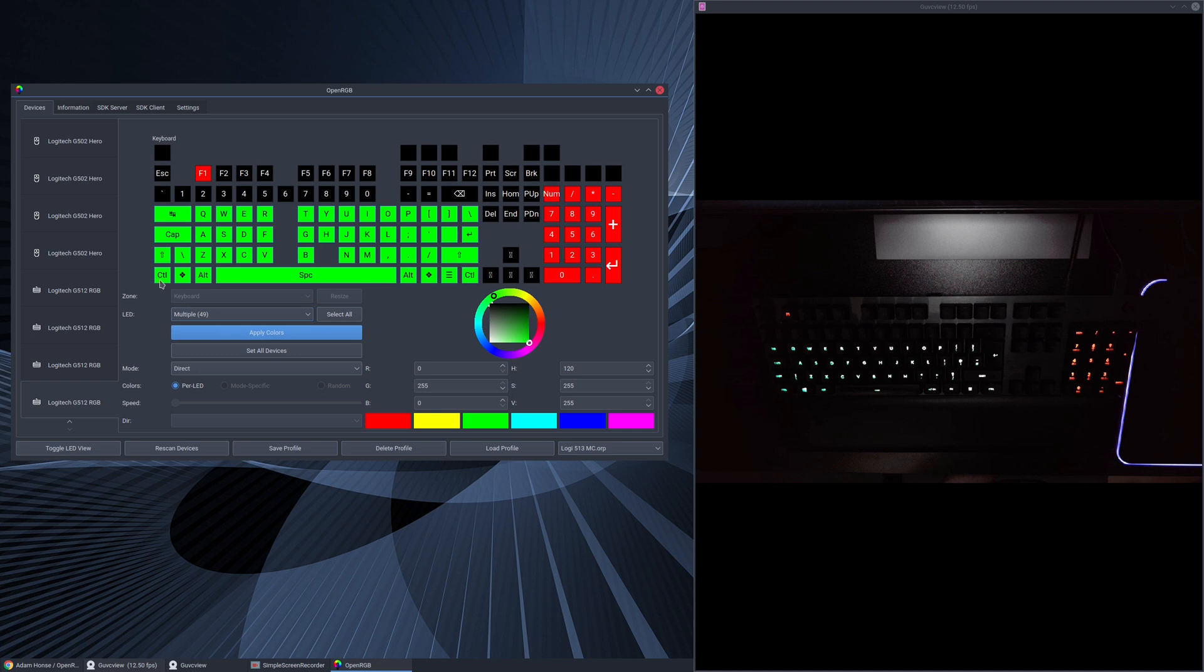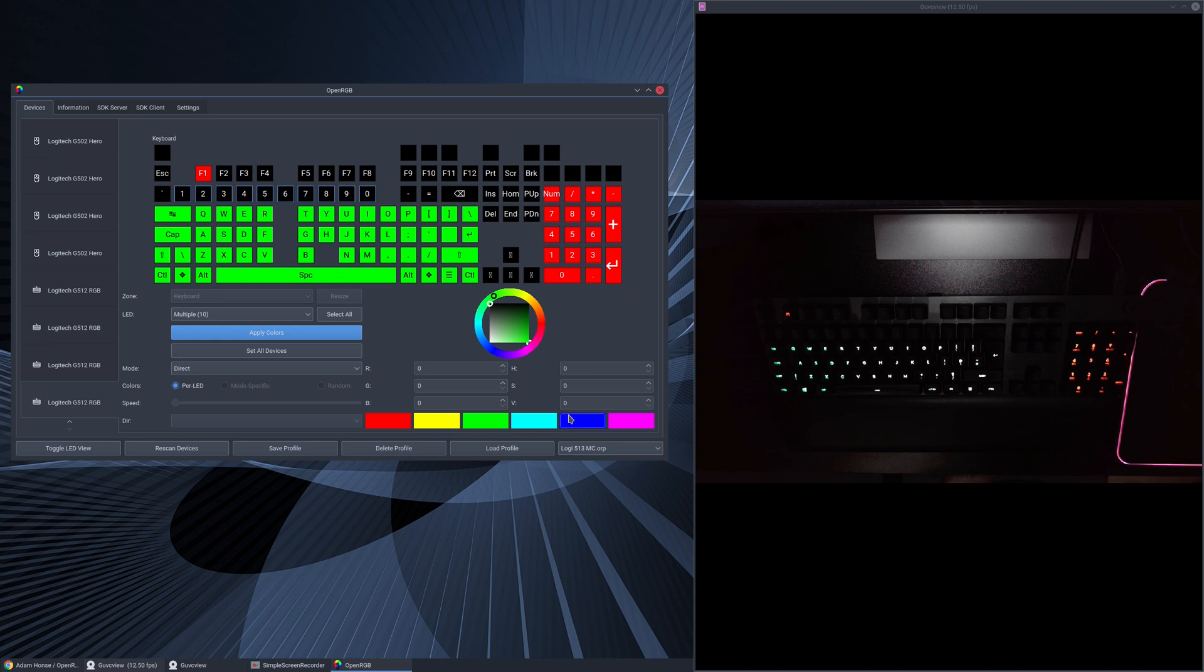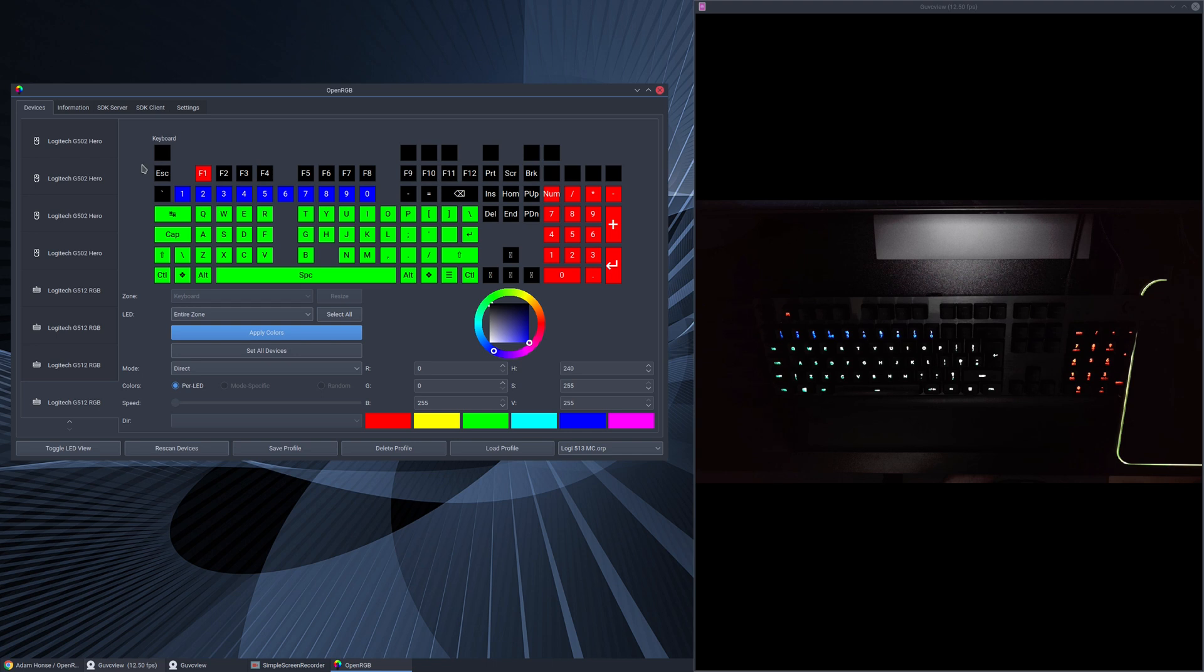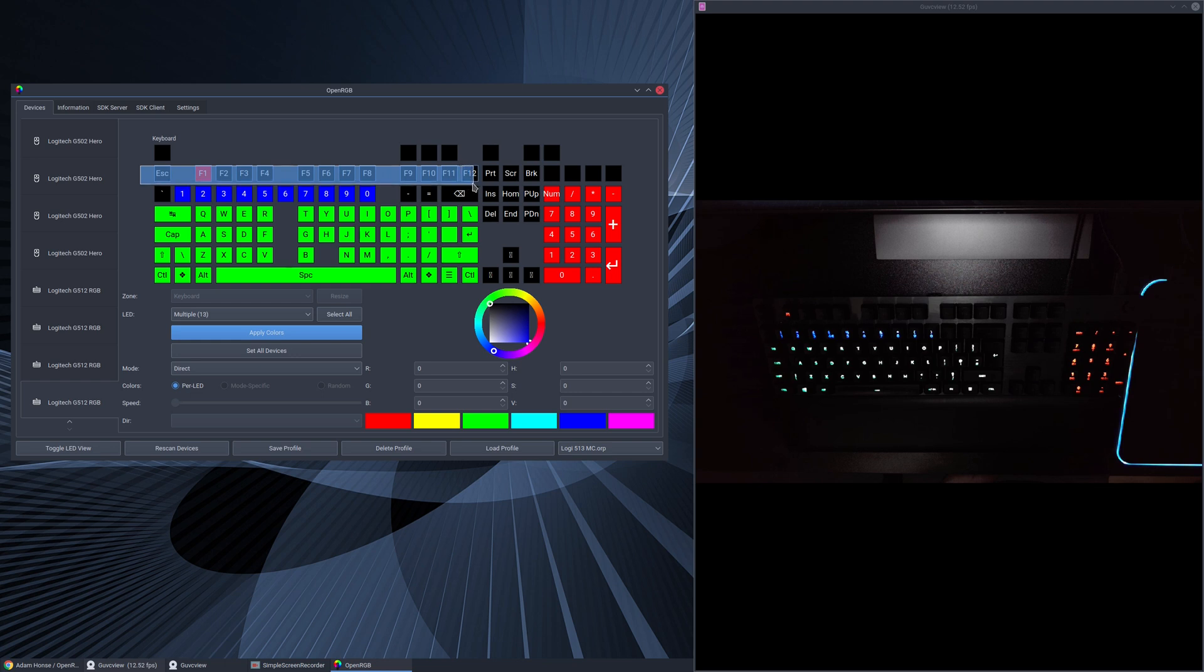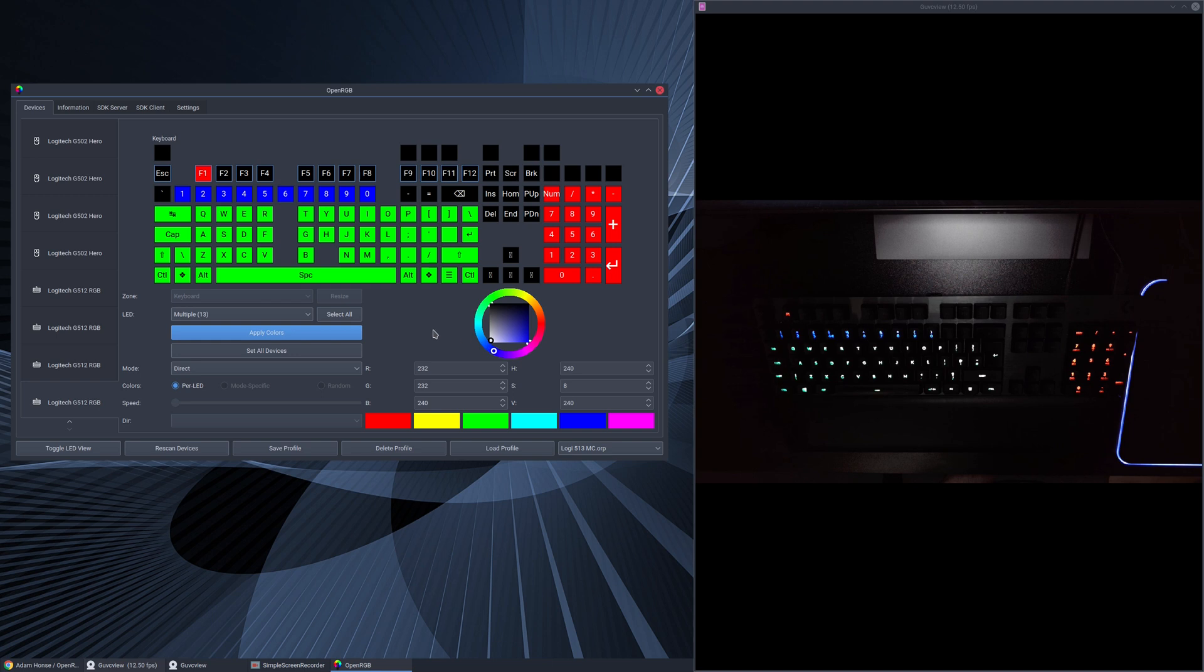For our numbers, what do we fancy there? We fancy some blue. So we go along from one to zero, we select blue, apply color, and we have blue for our colors. The top characters, the F characters, I usually have those as white so we can go along and select all the way to F12. You can use your color grid here as well so if you select white in the corner there and then click apply that will turn white on the keyboard.